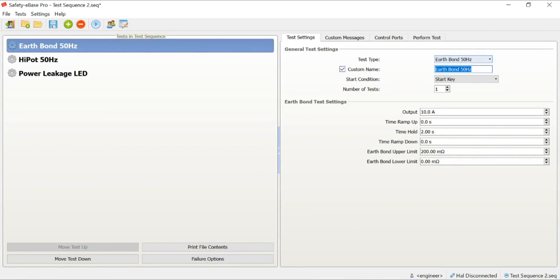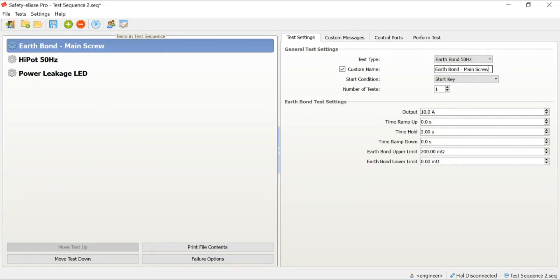If we click the custom name button, we can now edit the name. And this will edit the displayed name into the test. Let's, for example, call this earthbond main screw. Now, when the operator is performing the test, they'll get a little hint to say that the earthbond test should be performed at the main screw point.